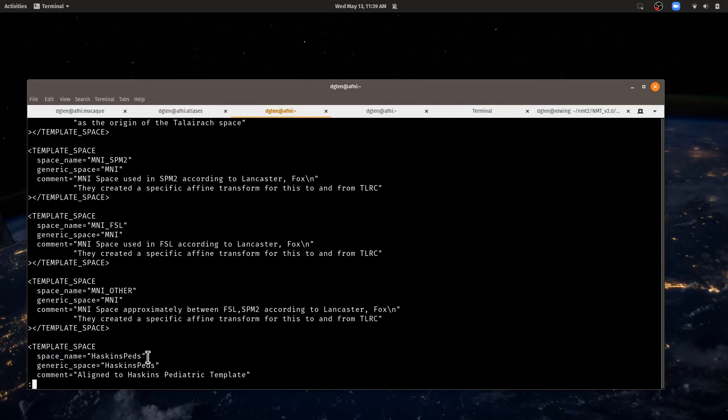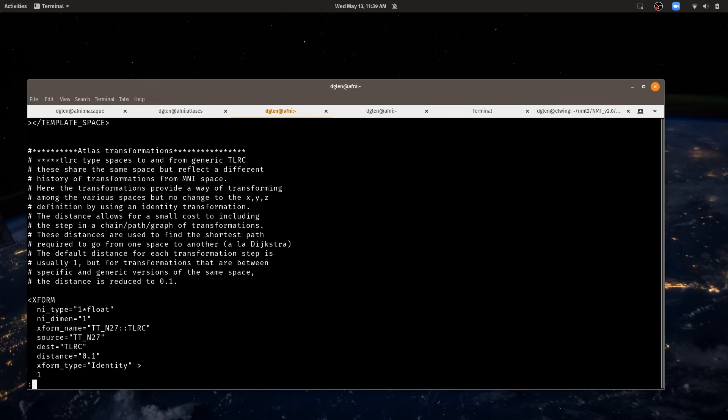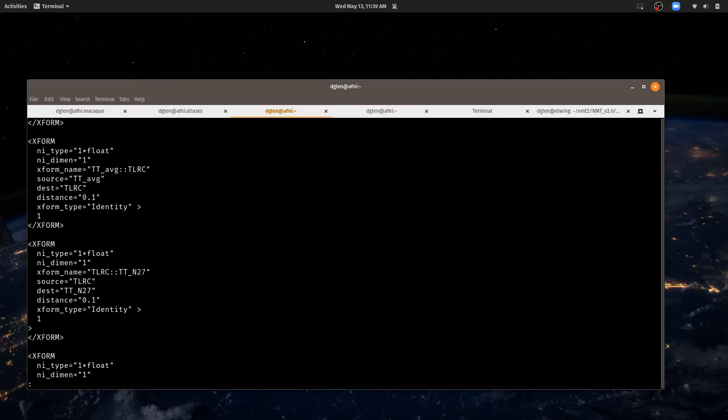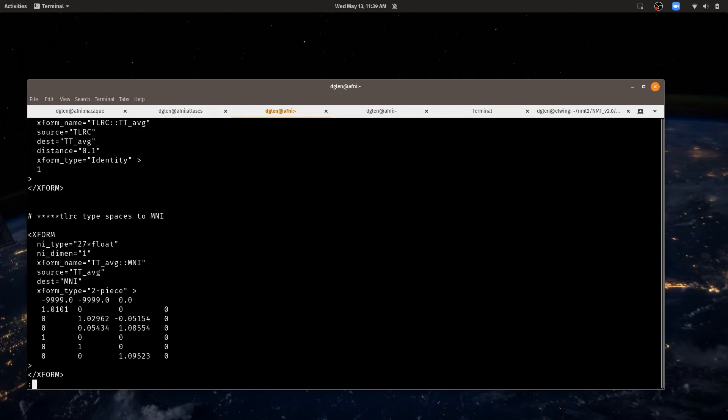So this is all a very flexible system for different kinds of spaces. If you have a new data set, a new space, a new kind of species or a new group, you can define a new space for that too. And along with those spaces, you can define transformations among the different spaces. So one simple transformation is from the TTN27 space to the Talairach space. That's just an identity transformation because the Talairach space is just a generic form of that TTN27 space.